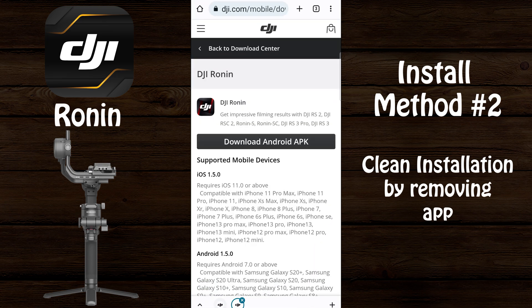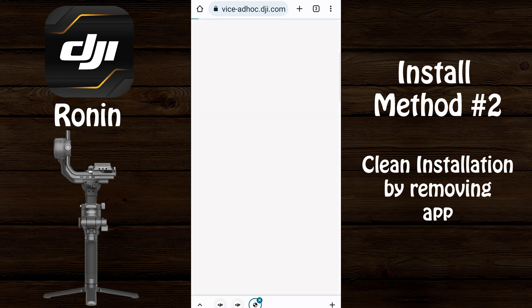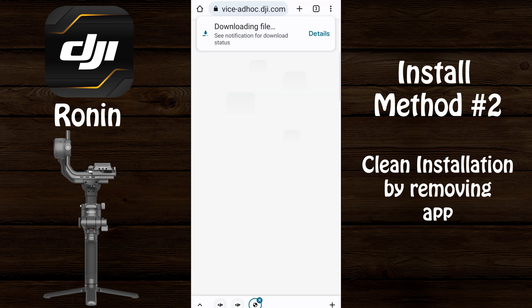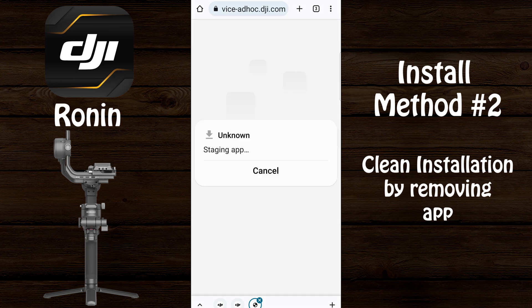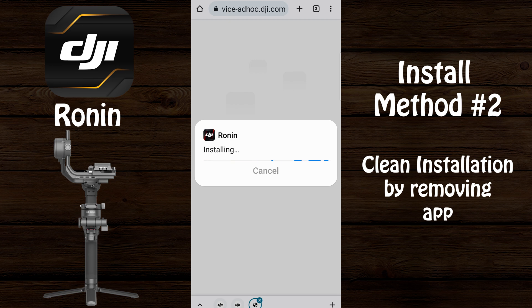Go to the DJI Ronin download page. Don't count on the information being accurate — select 'Download Android APK' to ensure you get the latest version. Here we can see the actual version is 1.5.2, even though the prior screen told us the version was 1.5.0. Download the file and once it's downloaded select 'Open,' then select 'Update,' then select 'Open.'